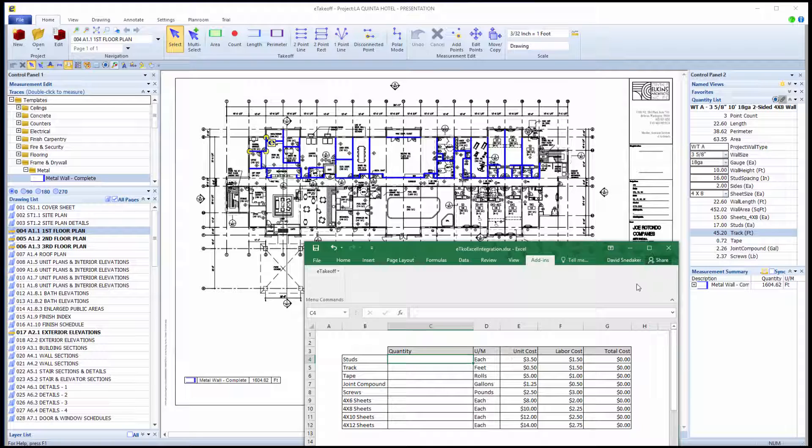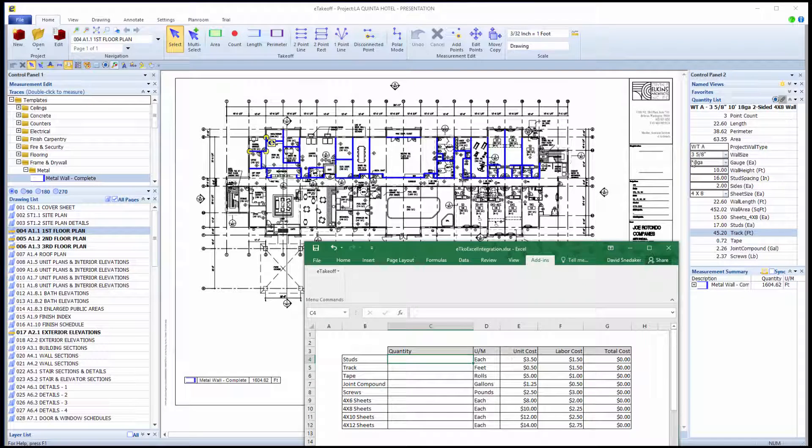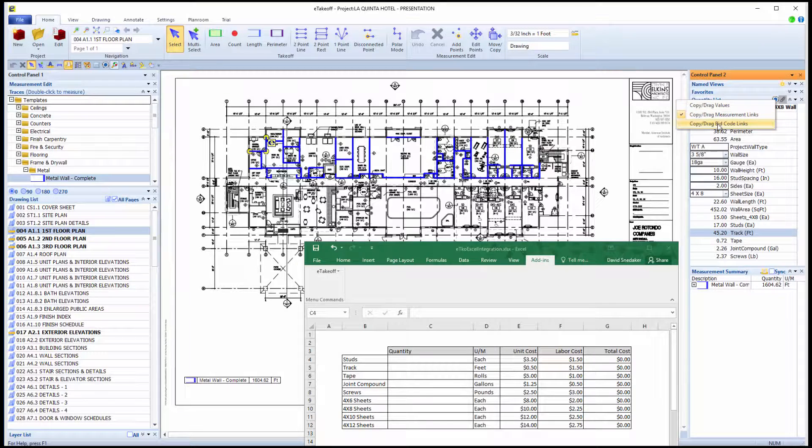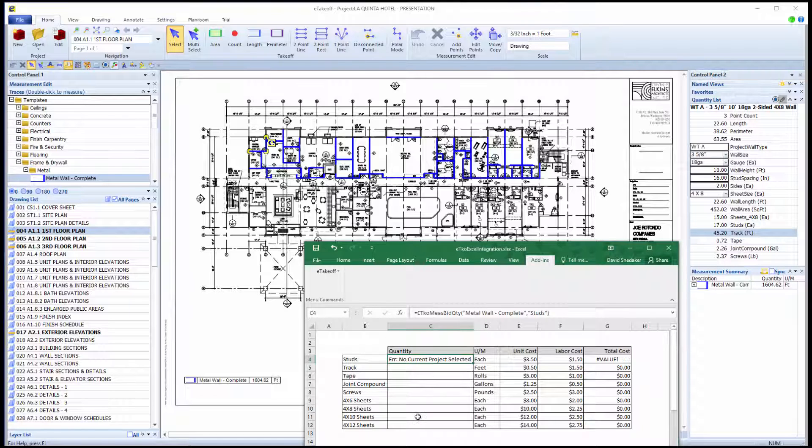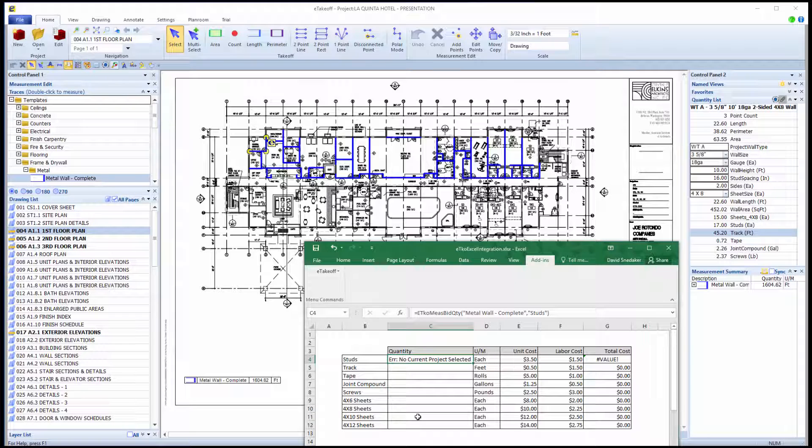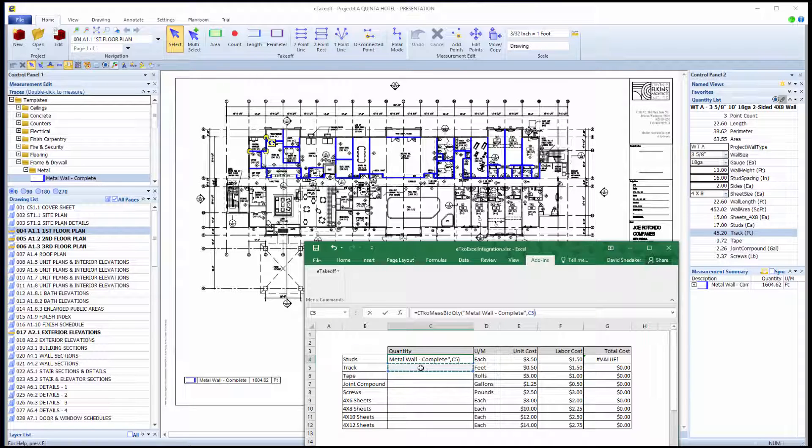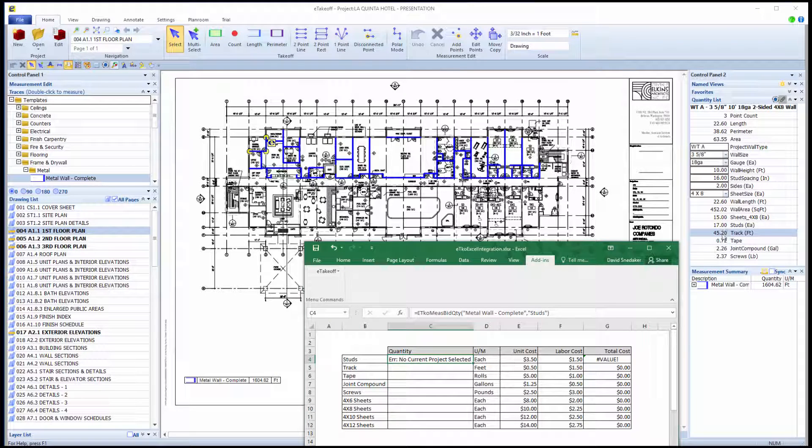The best way to use the Bid Code Transfer method is first take a measurement and then drag the quantity you want to link directly from the quantity list. First, make sure that Copy Drag Bid Code Links is selected here. Then, click, hold, and drag a quantity from the quantity list directly into Excel where you want that total. Remember, this link will total all the measurements that have the same Bid Code. Now, there is a link for the total of all studs in this cell. Drag all the links you need into your spreadsheet and then save it to use for every project.